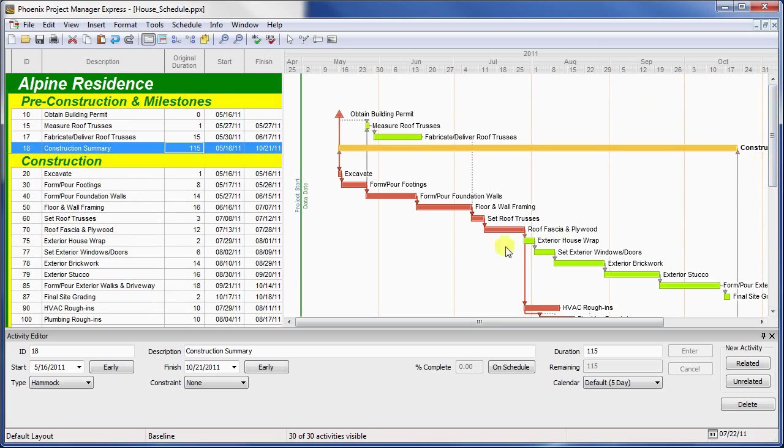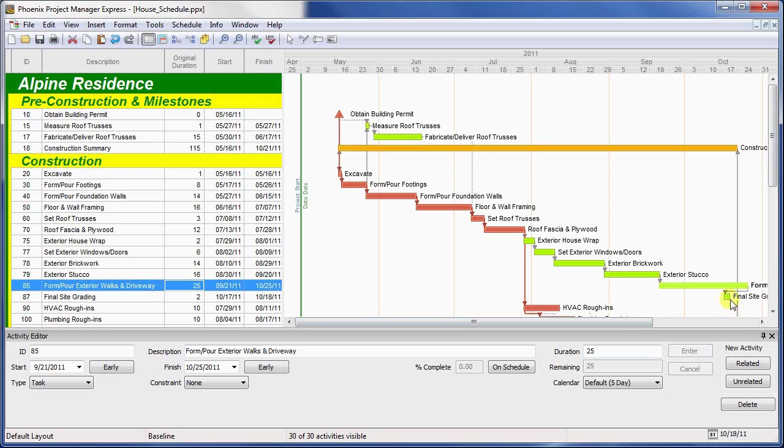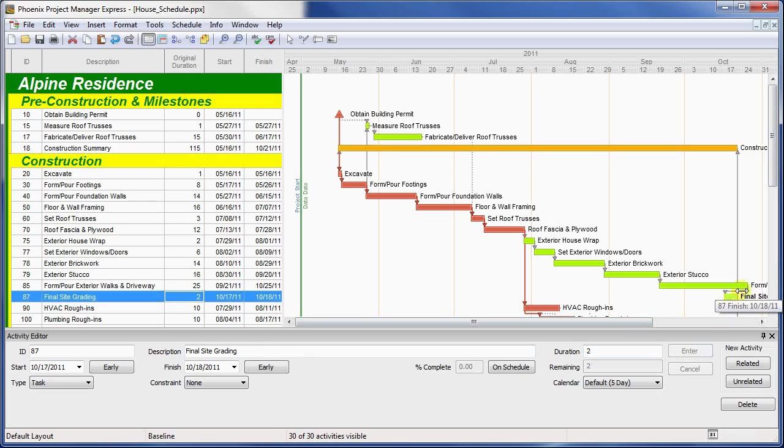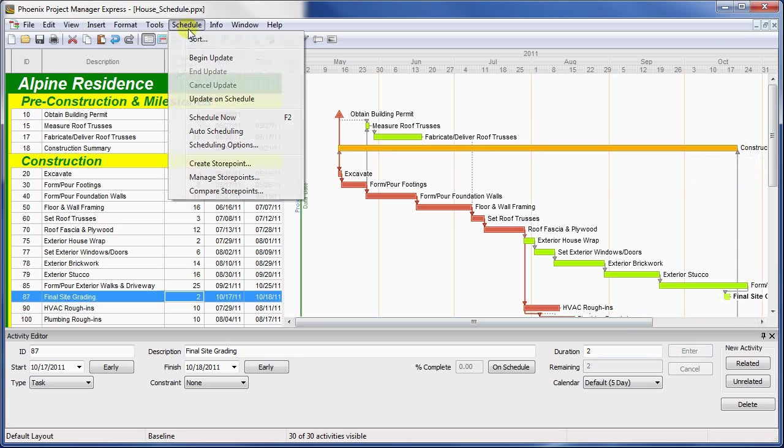For instance, if the duration of activity 85 increases by a few days, we want the summary to reflect this. So in this case, because activity 87 is the end of that path of work, we'll just link from the finish of 87 into the finish of the hammock and reschedule.